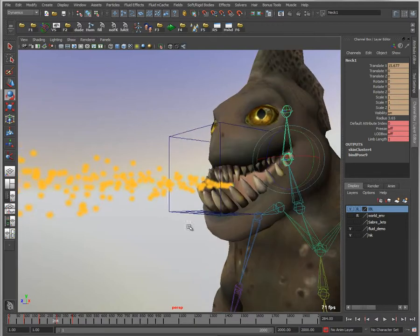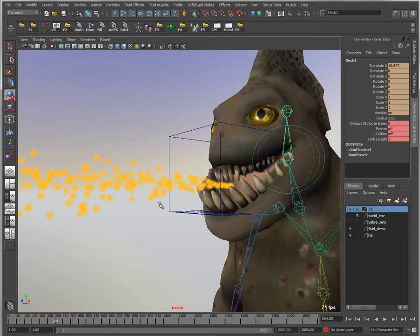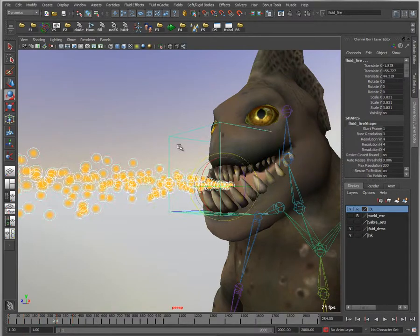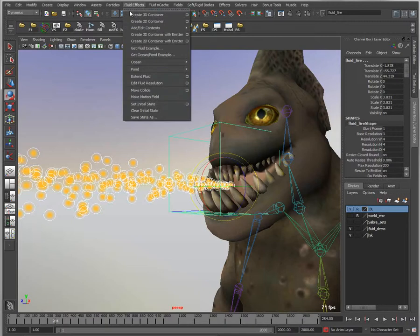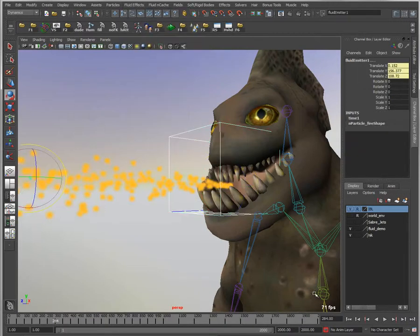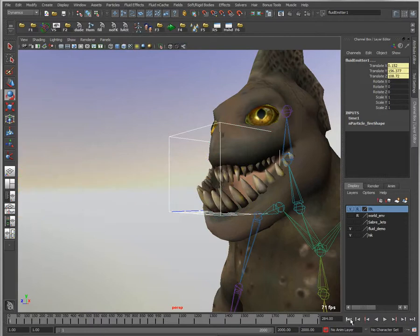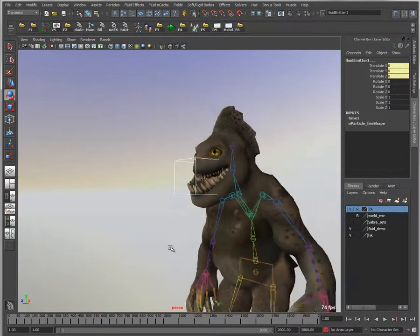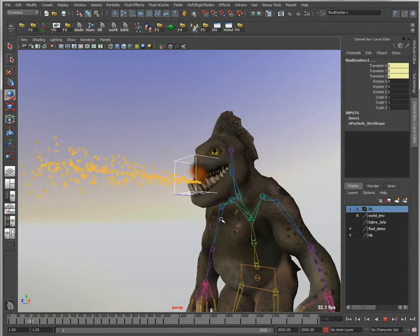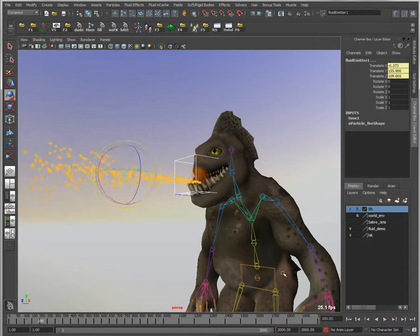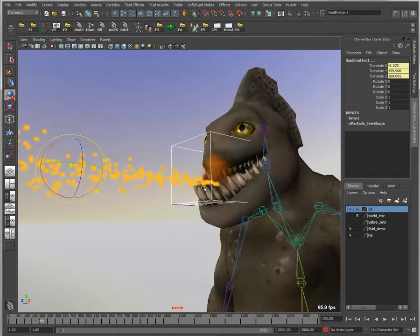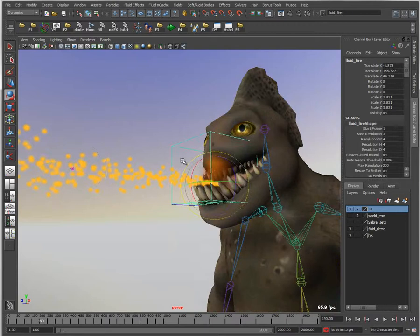I want to use particles as a driving force for fluids. I'm going to take my particle object and select a fluid emitter. Then I'm going under fluid effects and saying I want to emit fluids from the particle objects. When I play this back, it emits particles and generates a fluid effect inside the mouth of my character. The problem is that fluid effect is limited by the range of this volume, which is the fluid volume.